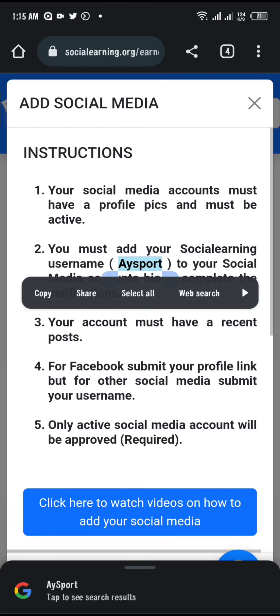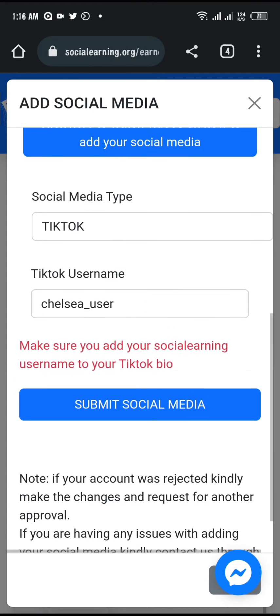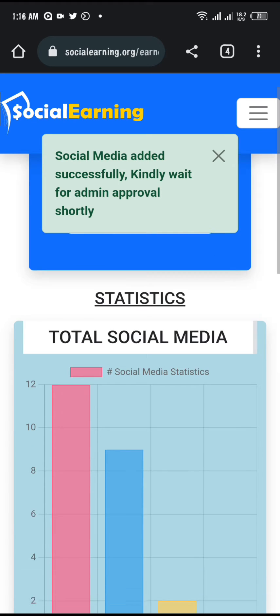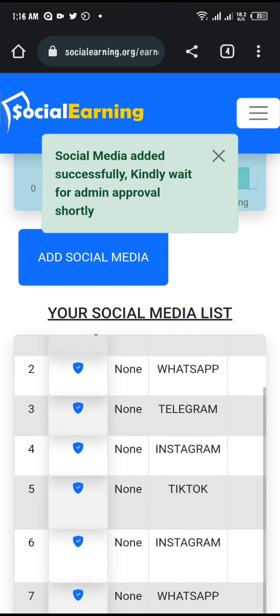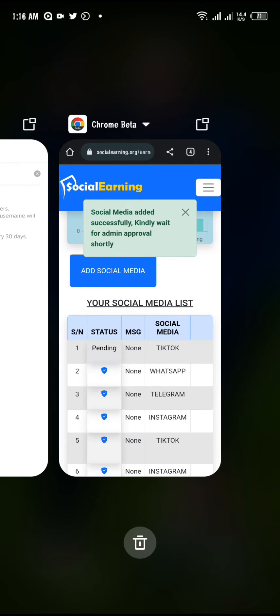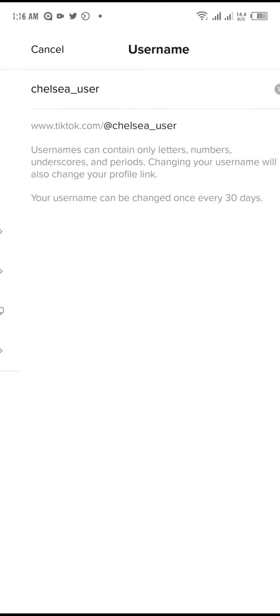Now copy your social earning username — this is the username you used to register. Click on submit, then go back to your TikTok page.